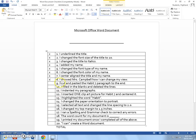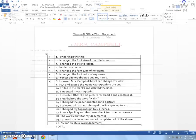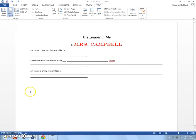Number nine, I cut and pasted the Habit 7 paragraph to the end. Now, I'm going to tell you, cutting and pasting is a little tricky, and this is the part where students tend to have a little bit of trouble. Okay, so pay attention.